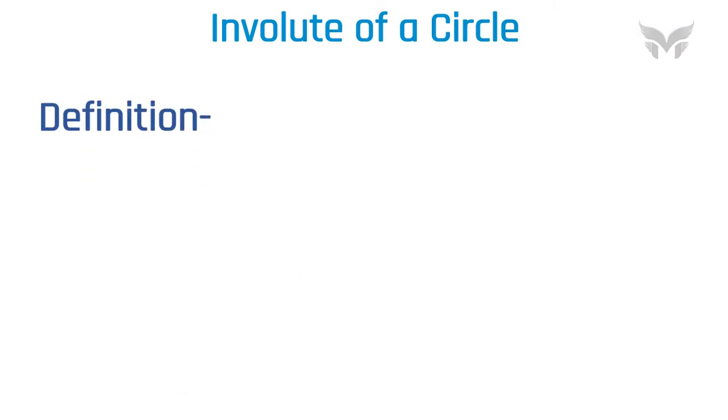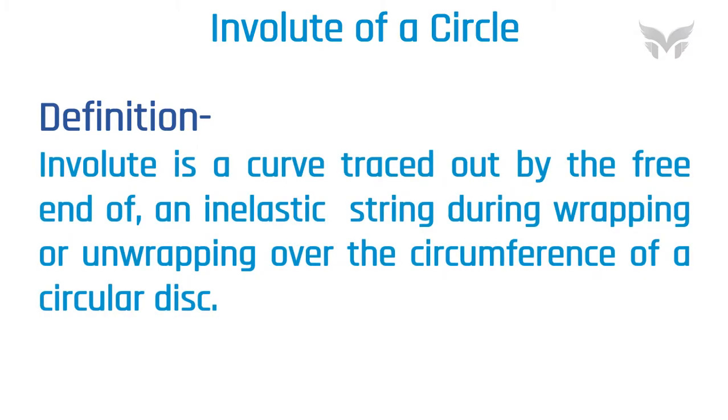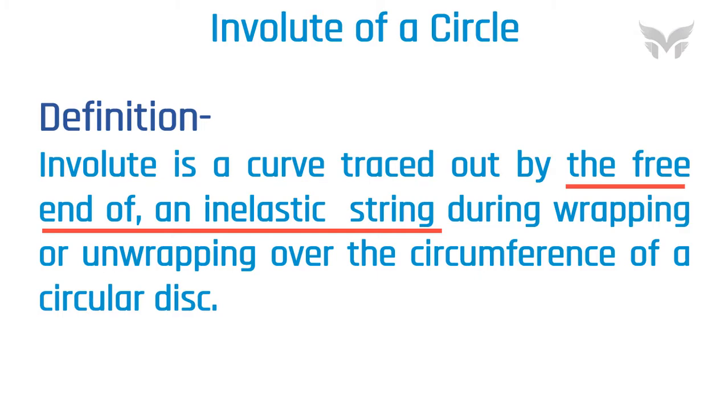Let's see the definition of an involute. Involute is a curve, traced out by the free end of an inelastic string, during wrapping or unwrapping over the circumference of a circular disc.